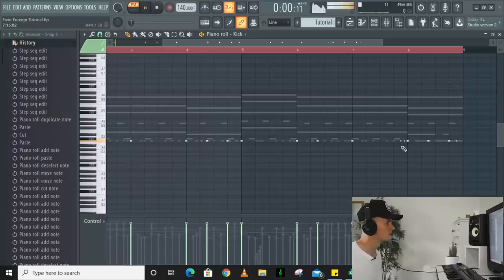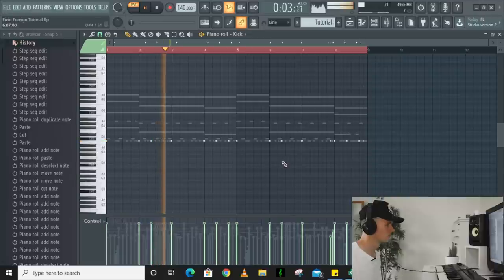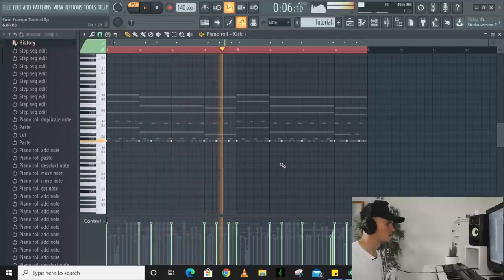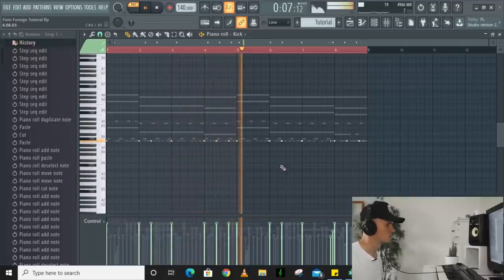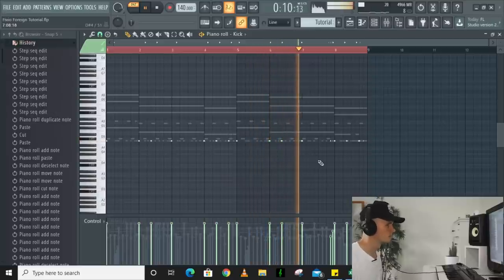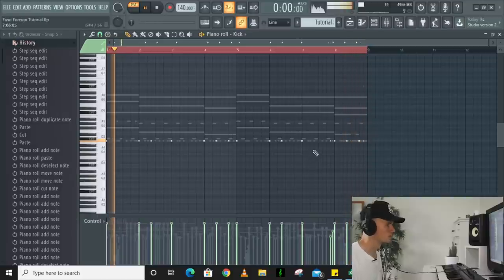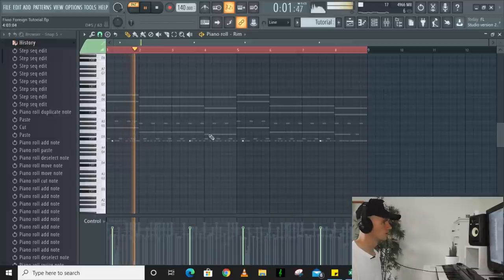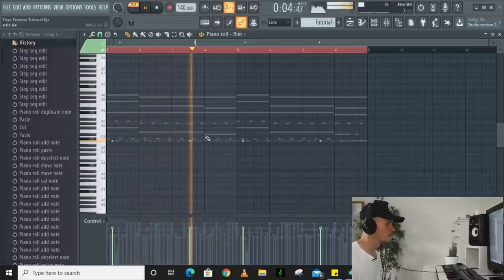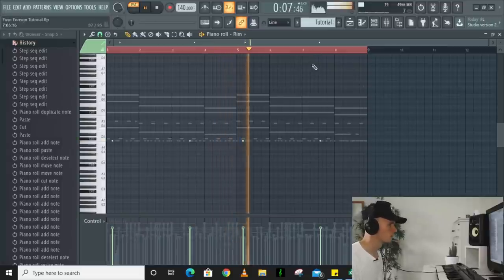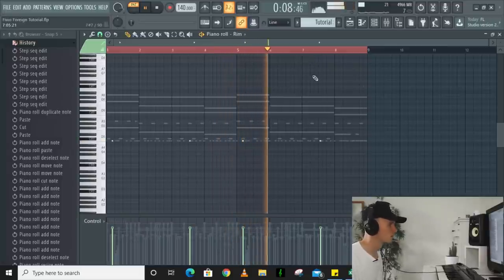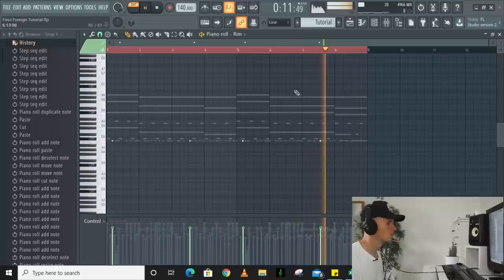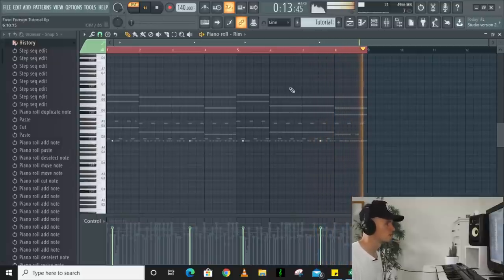And then for the kick I've basically followed the 808 pattern, took out some kicks and then added a quick little roll here. So listen to this. Now I've just added this rim shot in as well.